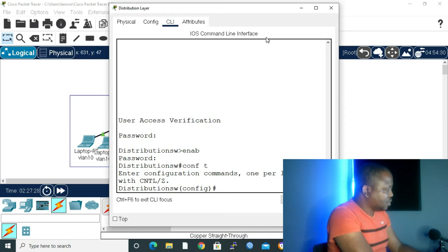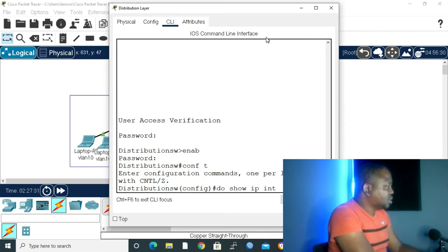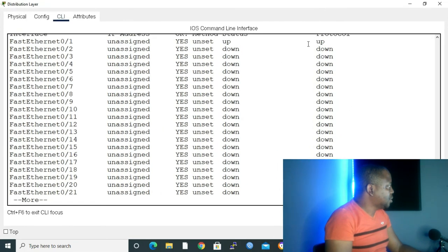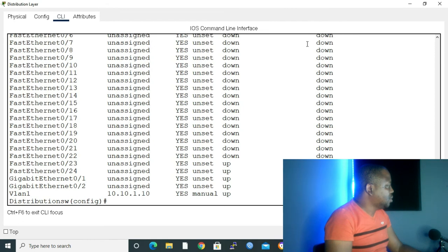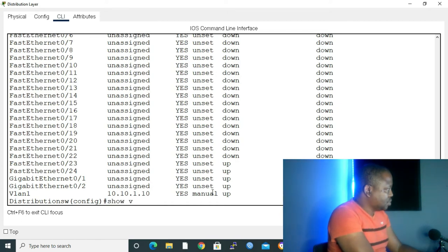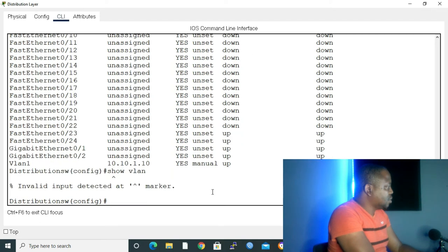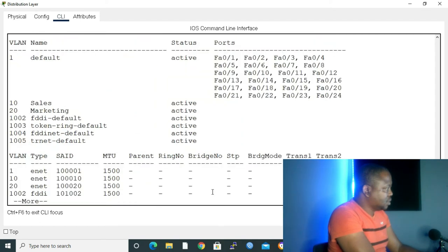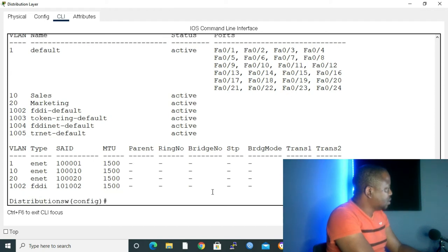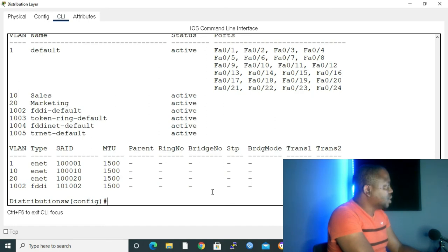And configure terminal to take us to global configuration. Let me give the command do show IP interface brief. Enter. As you can see, we have the IP address of VLAN 1, which is 10.10.1.10. And let me do show VLAN, enter. And as you can see, we have our sales VLAN, which is VLAN 10. And we have our marketing, which is VLAN 20. And right now, I'm going to configure our Switch VLAN interface.